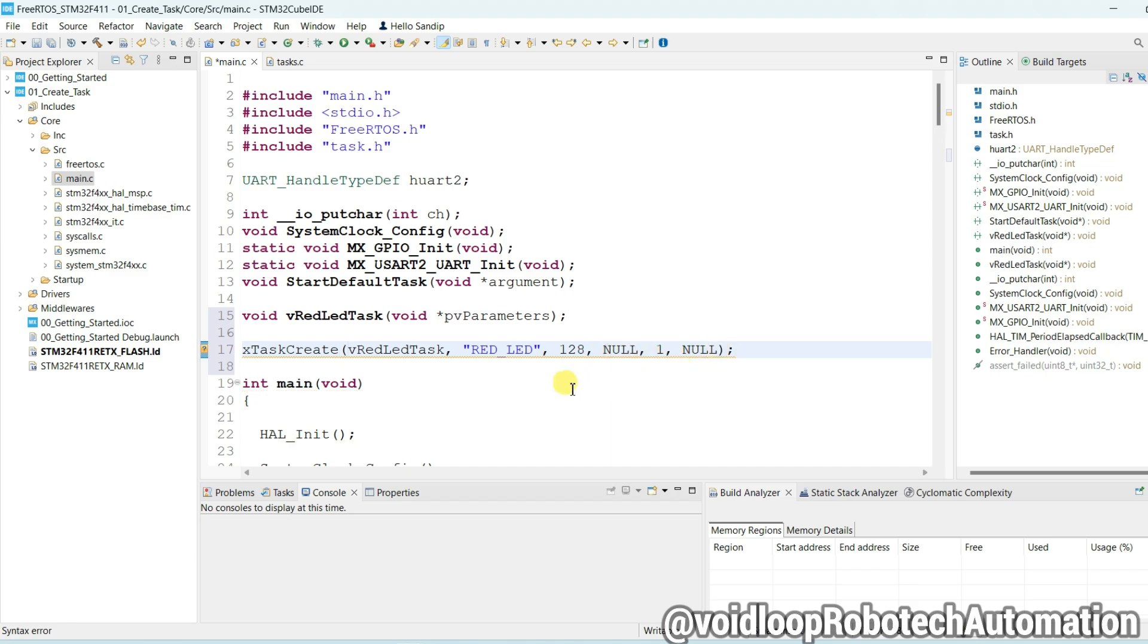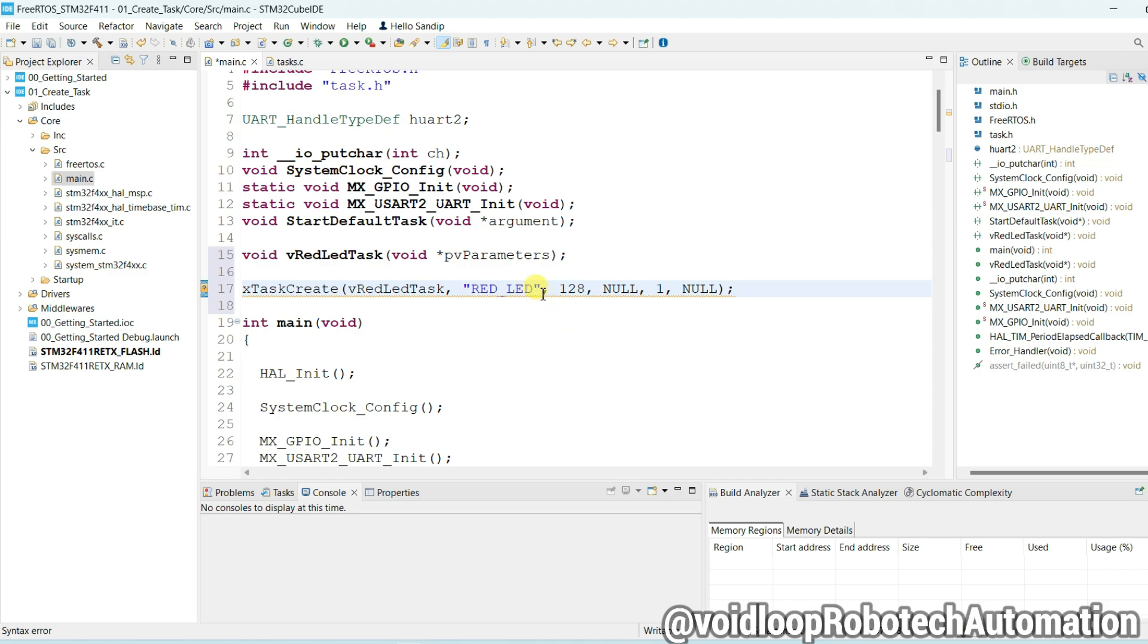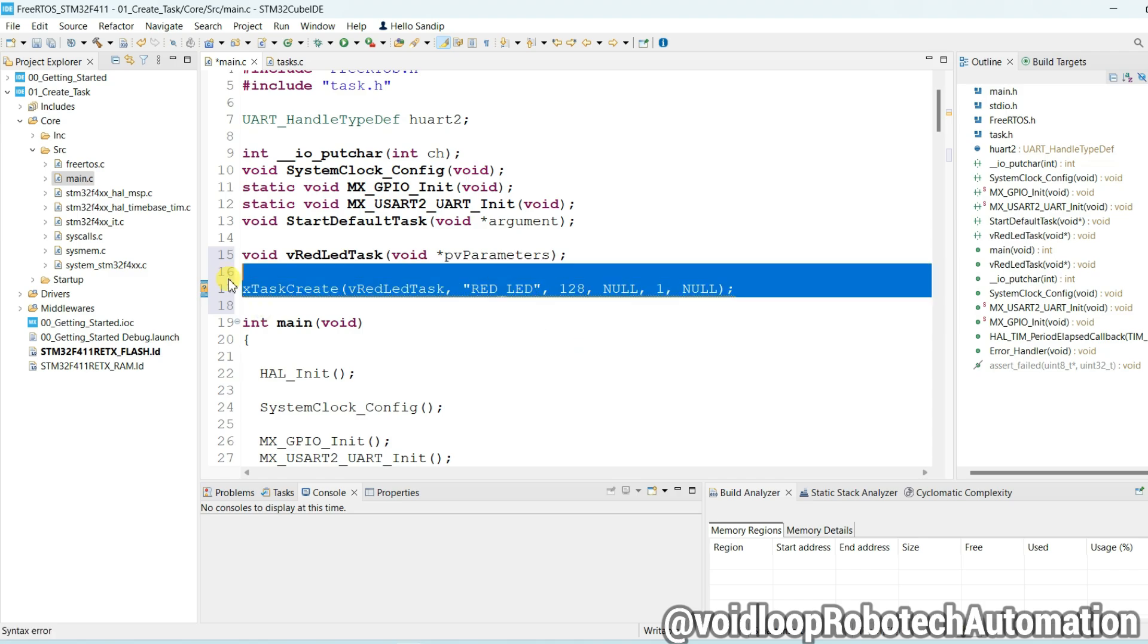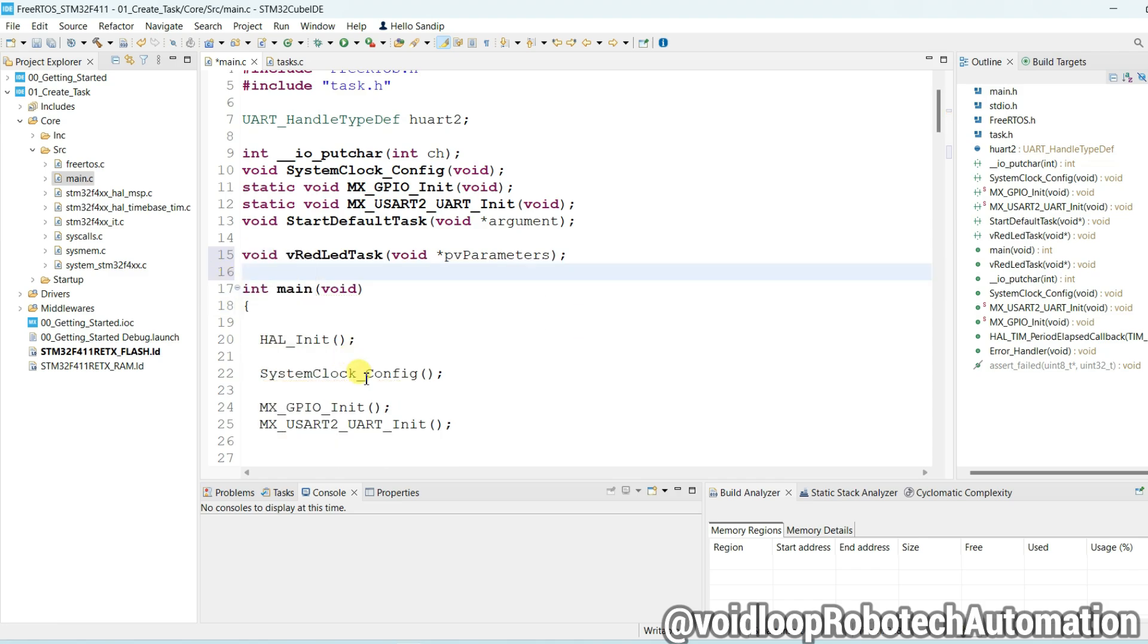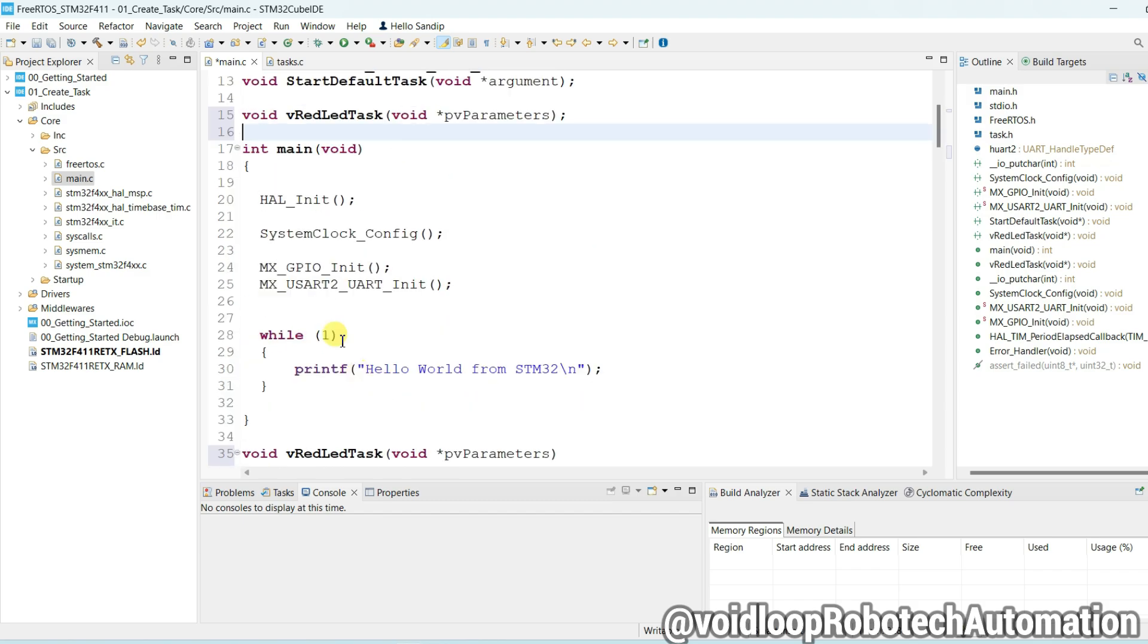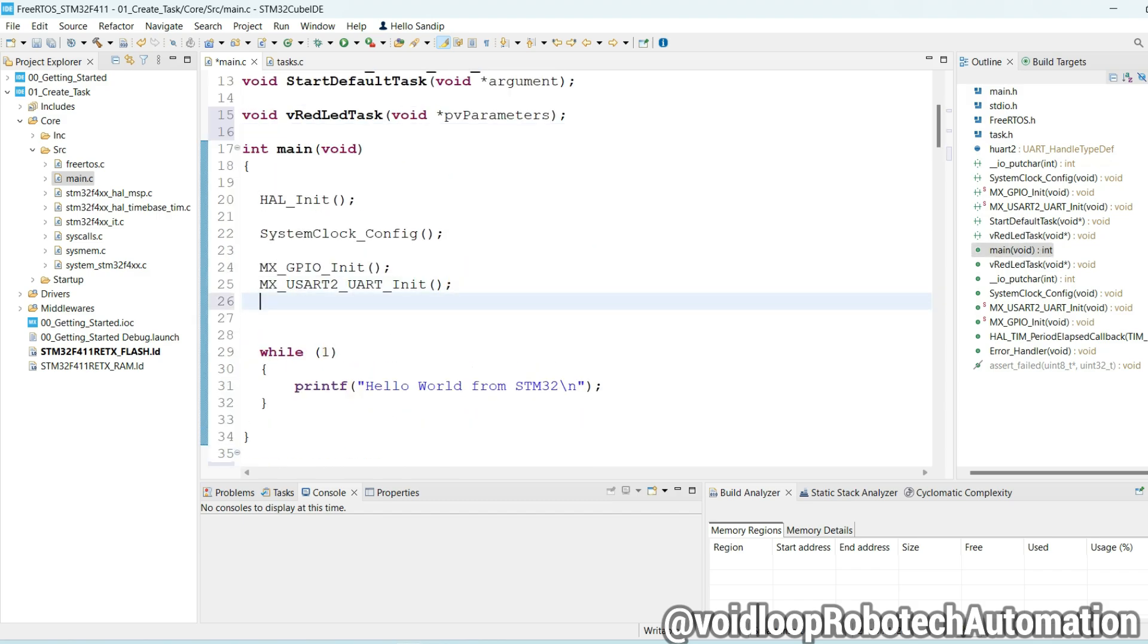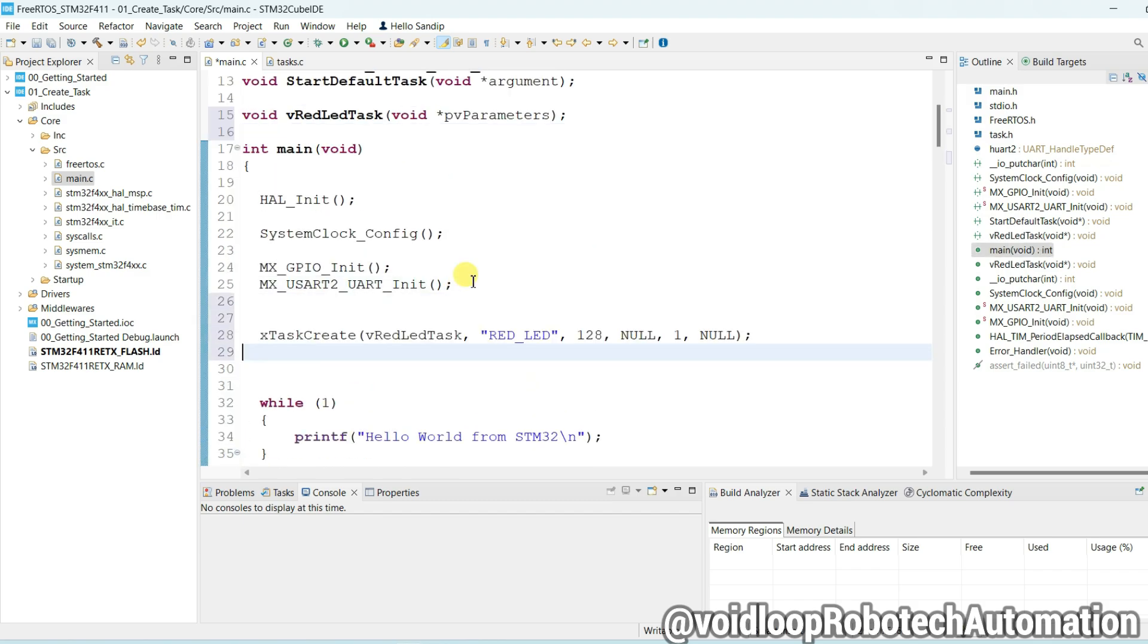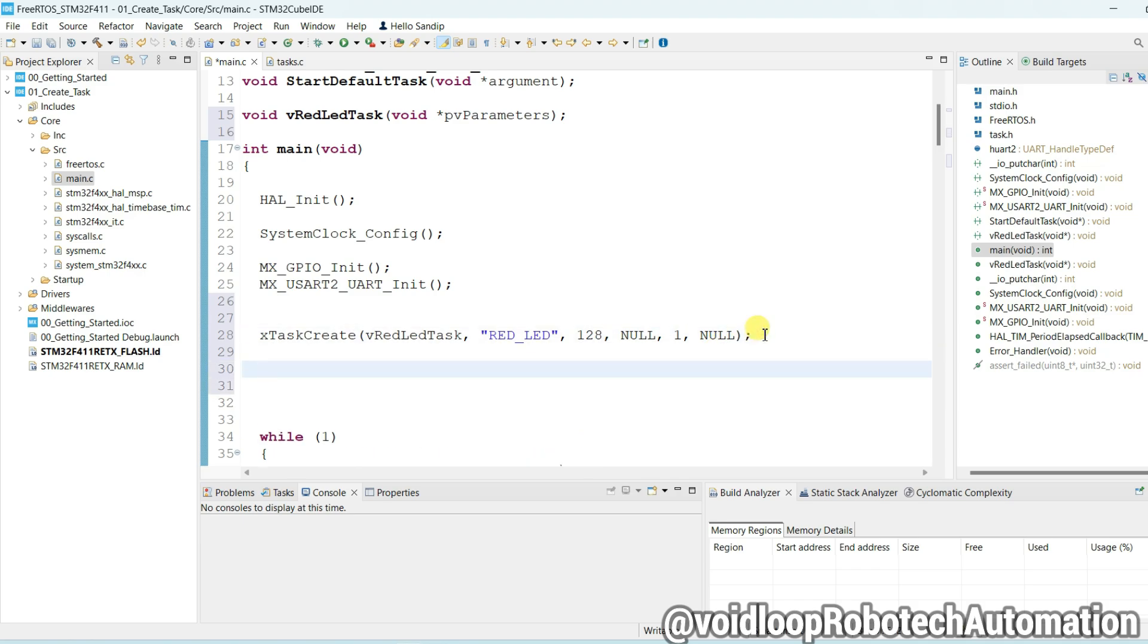Task is created. Syntax error, it will be not here. Now call the vTaskStartScheduler, so vTaskStartScheduler.